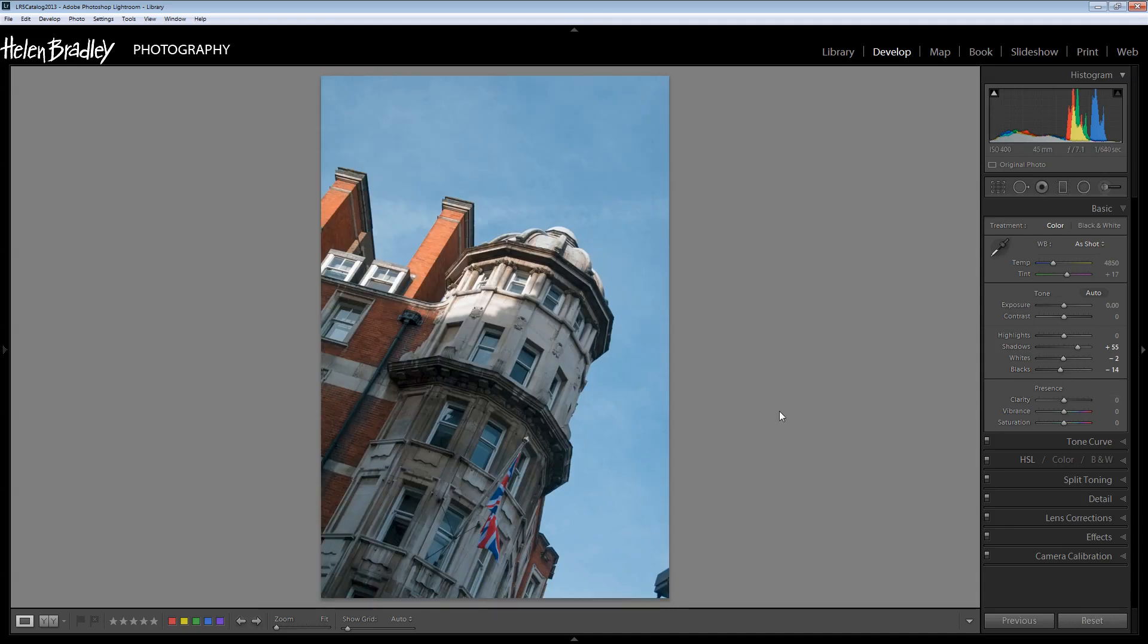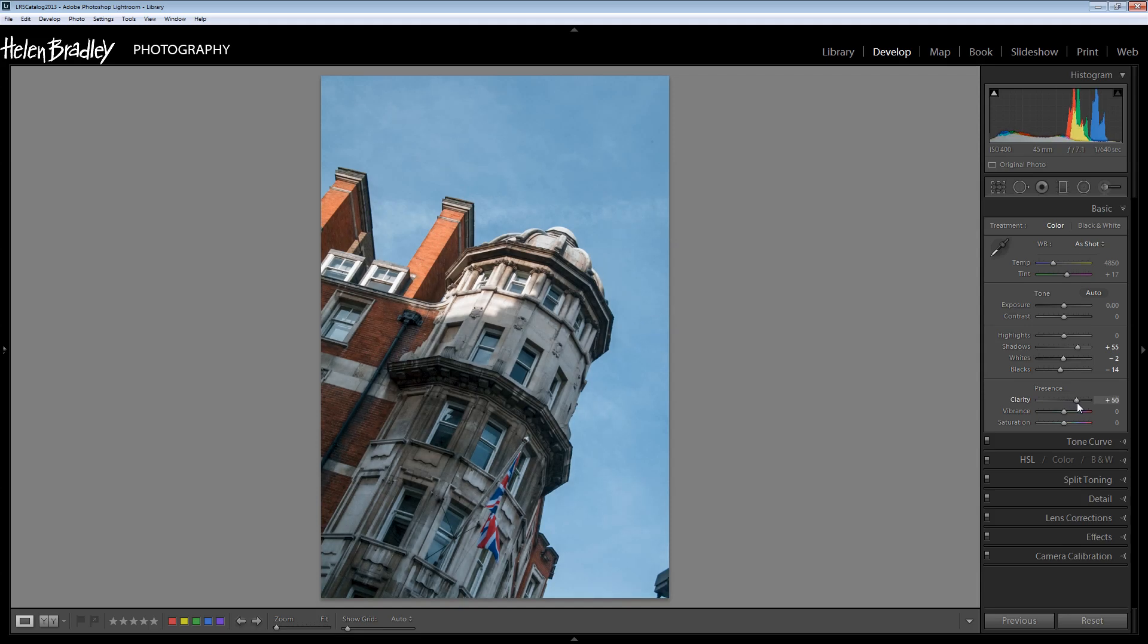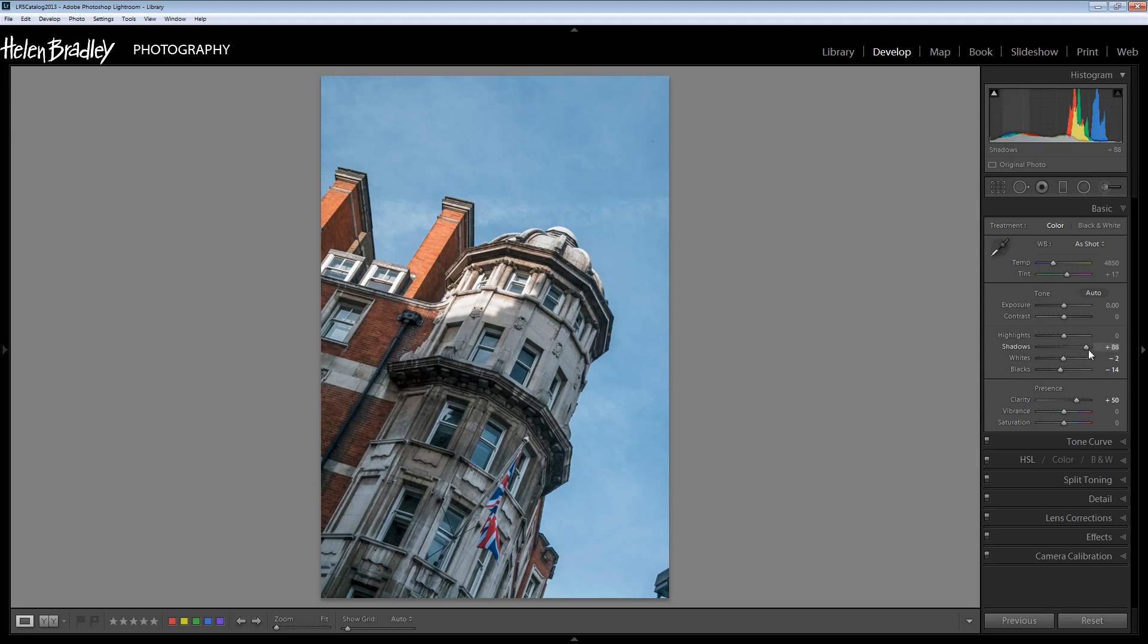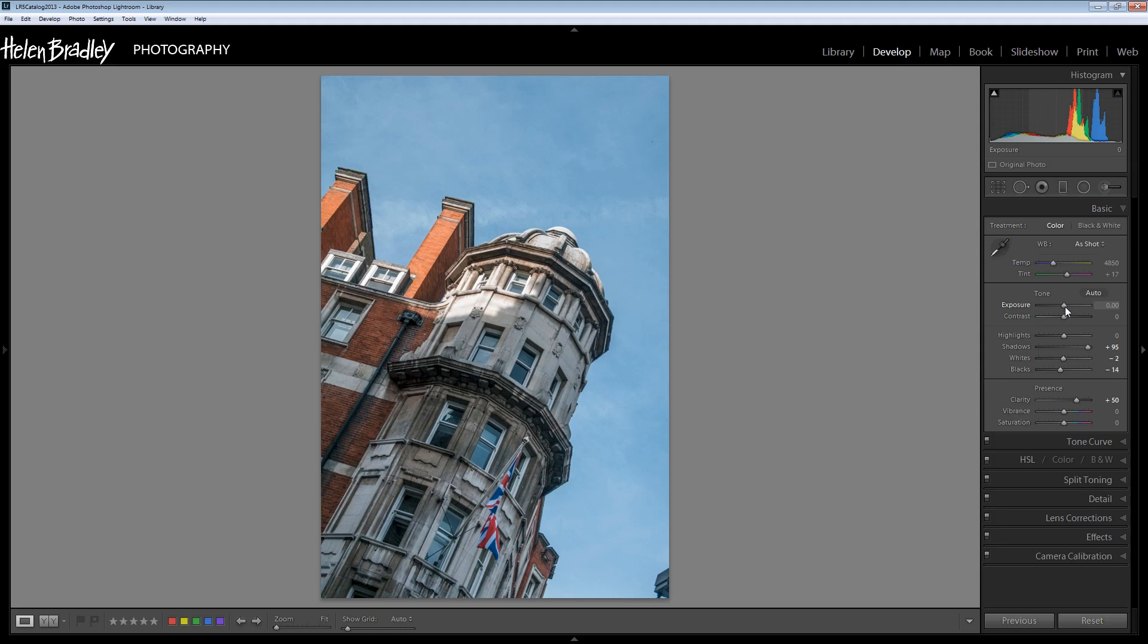This is going to be a much crunchier and more interesting black and white if there's a bit of clarity applied to the image because that's going to give us more crispness throughout the building. I think I really still need to pull the shadows up a little bit here and perhaps even increase the exposure a little bit.